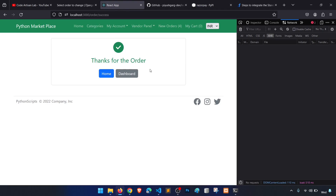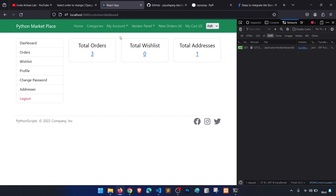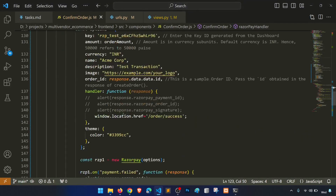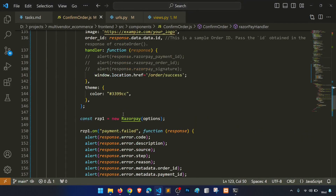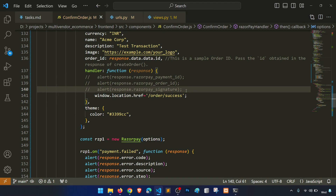After submitting the OTP, the countdown goes three, two, one and we see 'Thanks for the order'. Going to My Orders shows three orders but the status is still pending — we need to update the payment status.